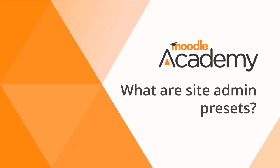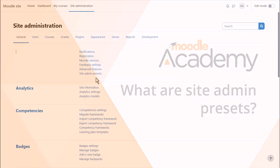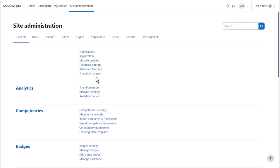What are Site Admin Presets? Site Admin Presets allow you, the administrator, to create, apply, download and import different Site Admin configurations.